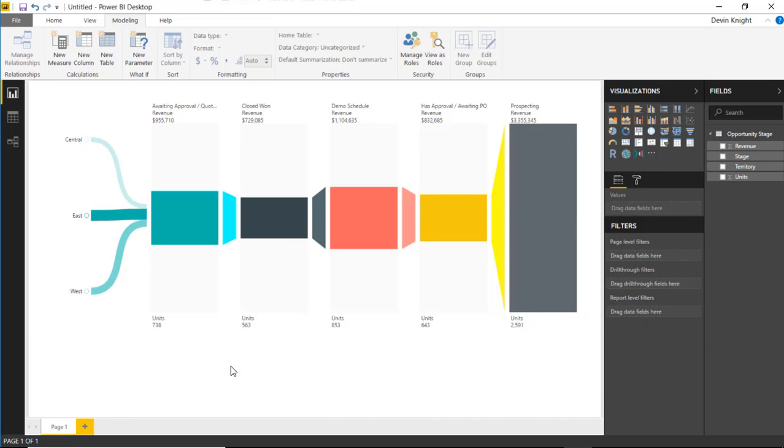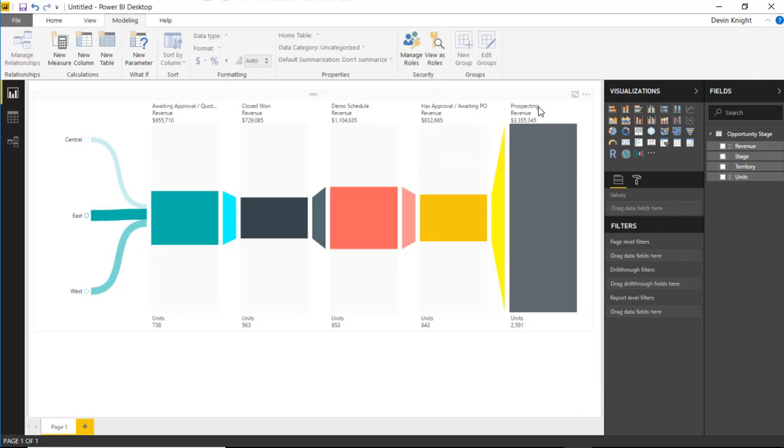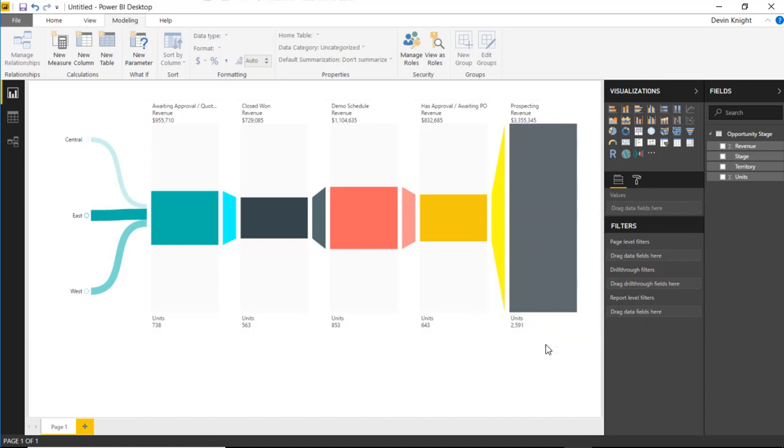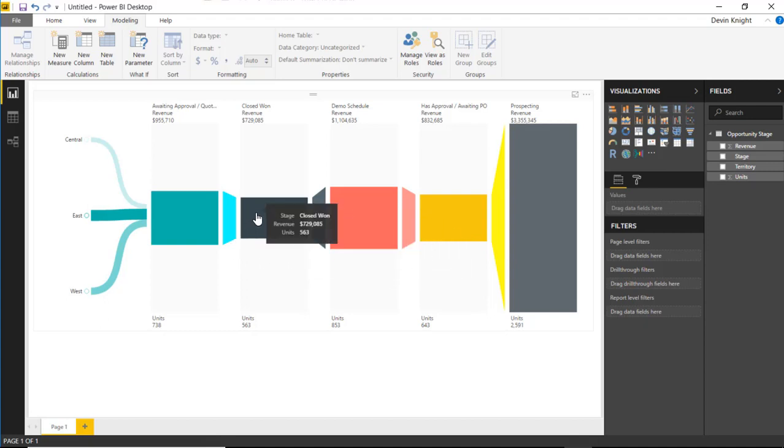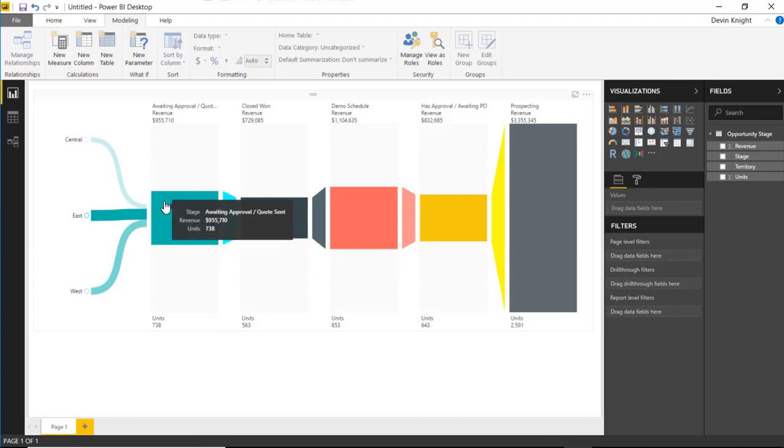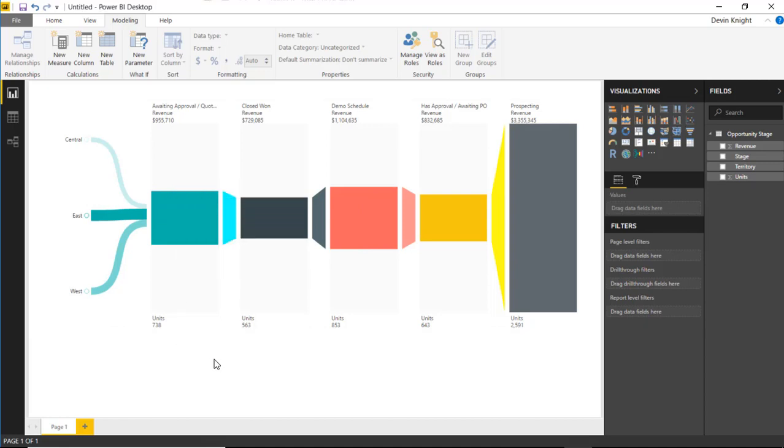That's really it for this visual. It's a pretty simple visual to work with. It's showing me how much I have going into my prospects, working their way down to the approval process, if they demo, if I close that opportunity, and when I'm actually awaiting approval. You can see it works through these different stages very nicely. Hope you guys enjoy this one and look forward to showing you our next custom visual in our next module.